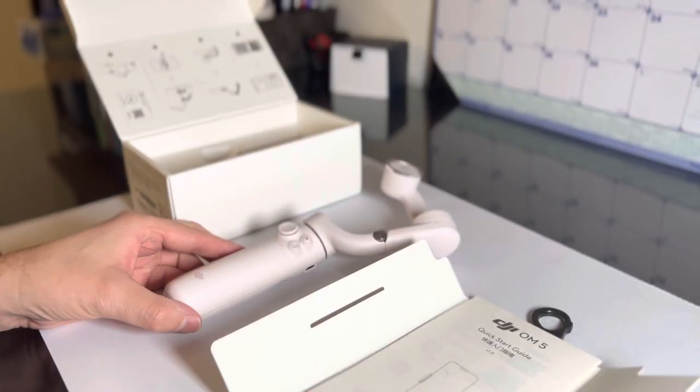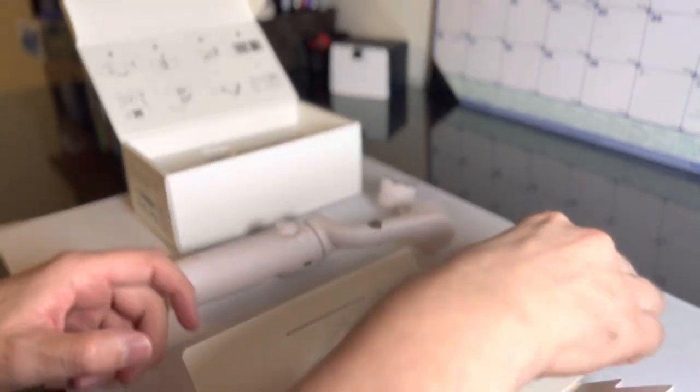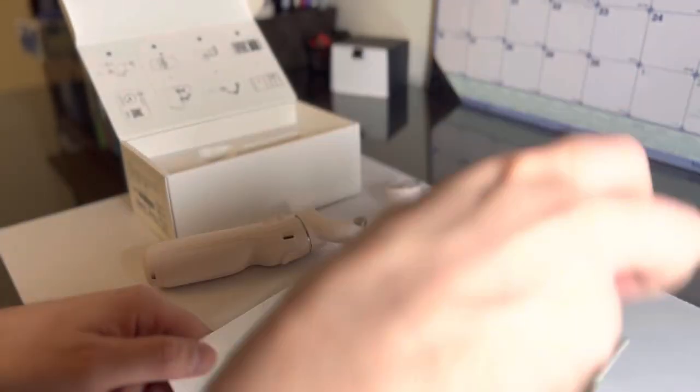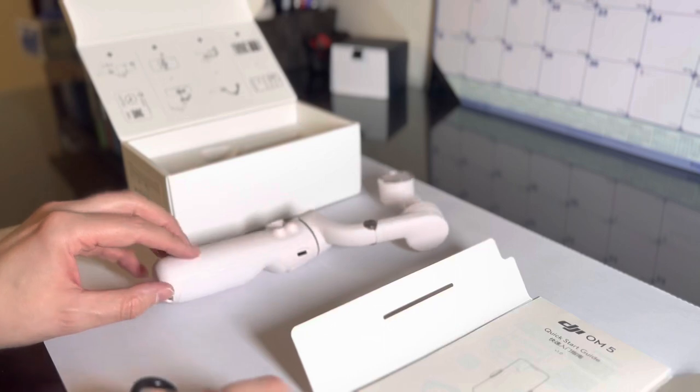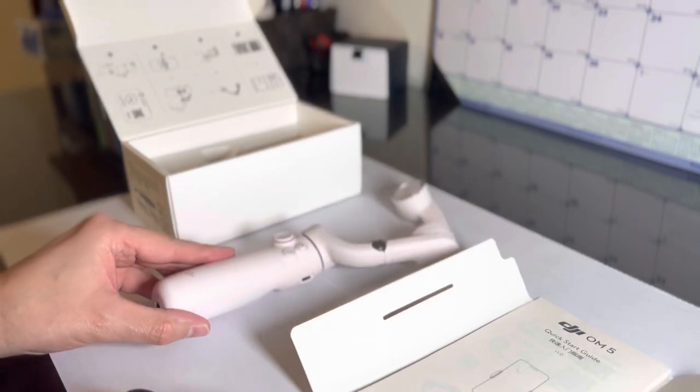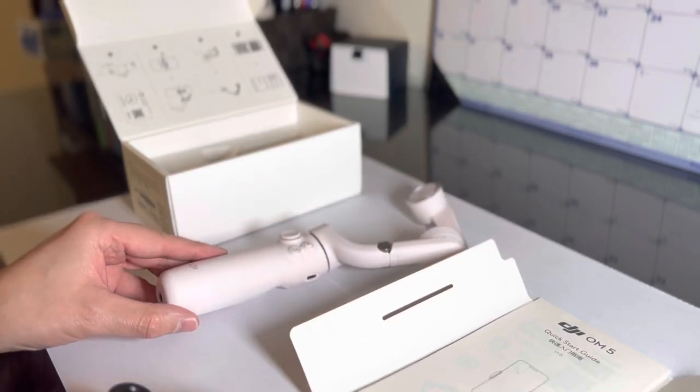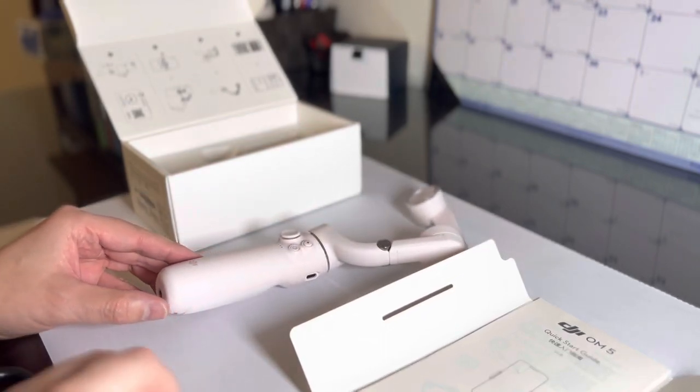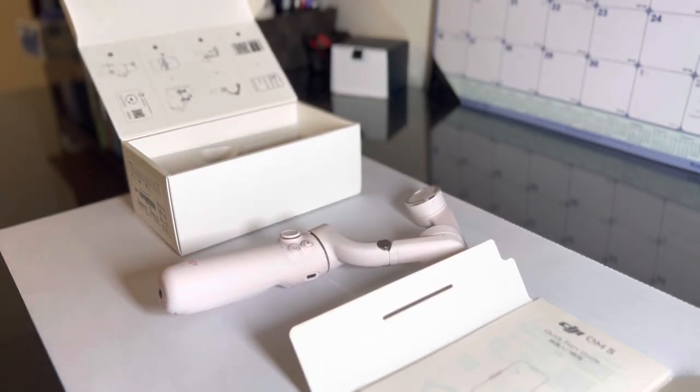But out of the box, this looks very nice. The setup looks very good.